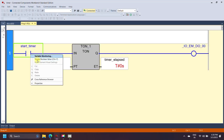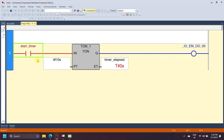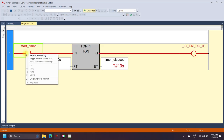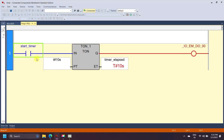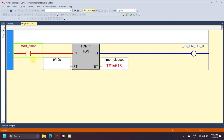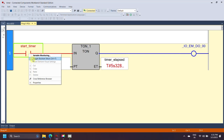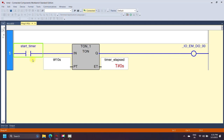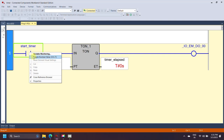When the input of the timer is set to true, the timer operation starts until it reaches the preset value. When the preset value equals the accumulated value, the timer done bit is set to true. In the above example, the timer runs only 10 seconds, which is the preset value. When accumulated value equals preset value, the timer done bit is set to true and the timer operation stops. If the input of the timer is changed during operation, the timer stops and the accumulated value is reset.